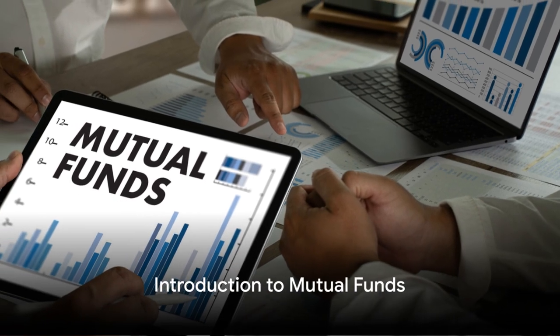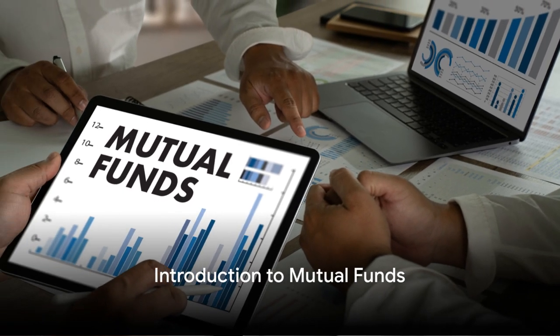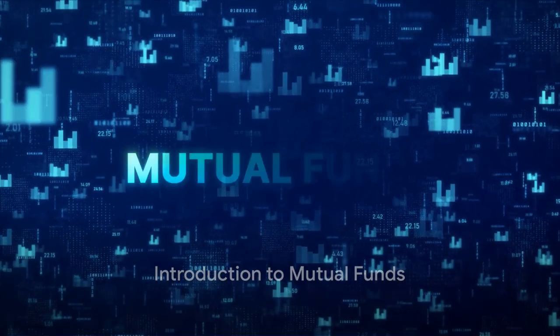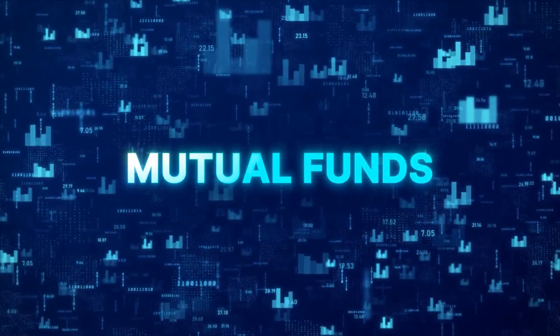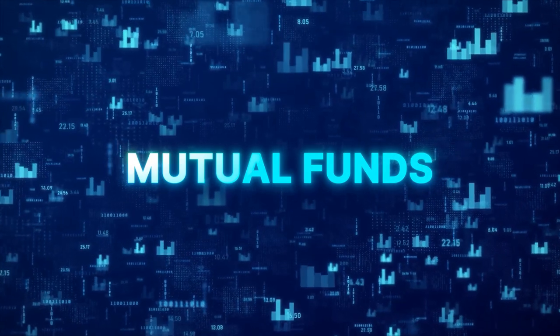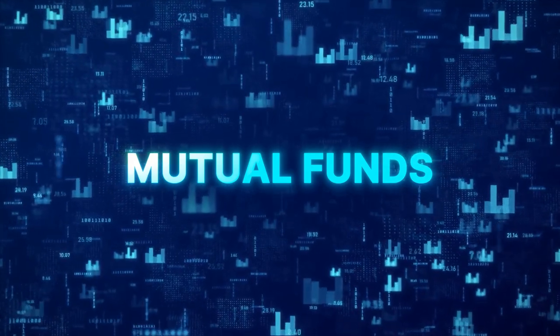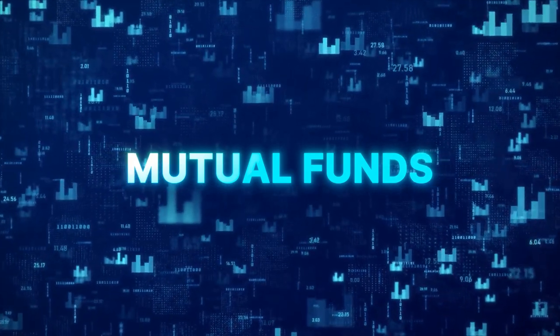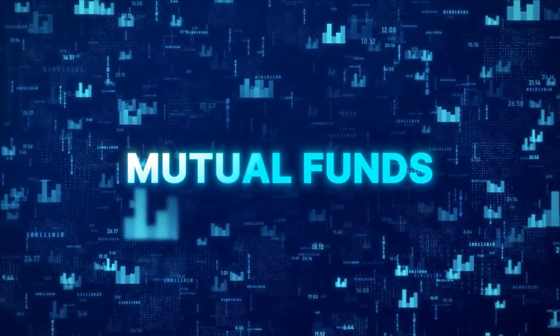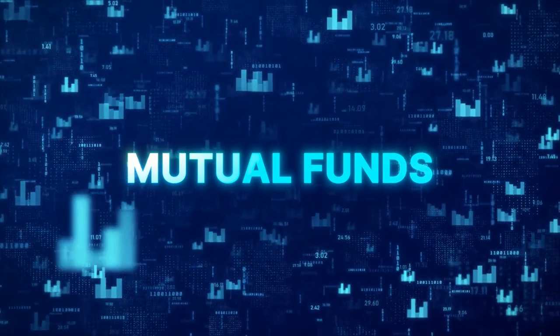Ever wondered how you can invest in the stock market without having to analyze every single stock yourself? This, my friends, is where the magic of mutual funds comes into play.